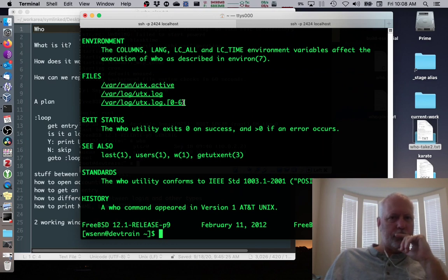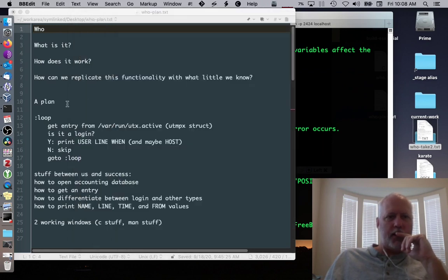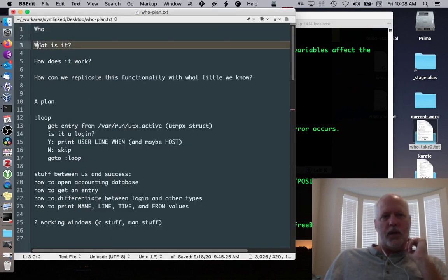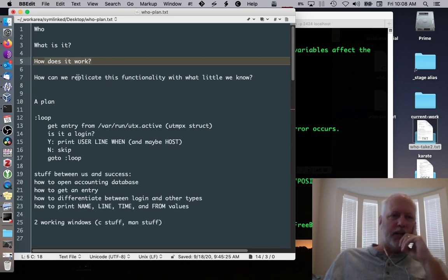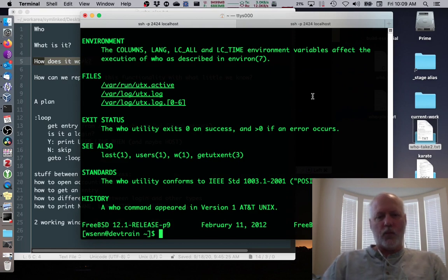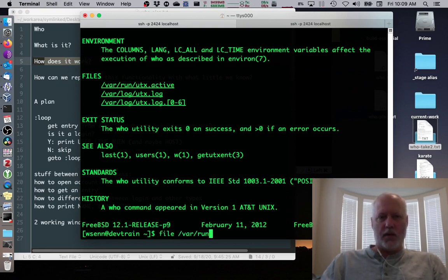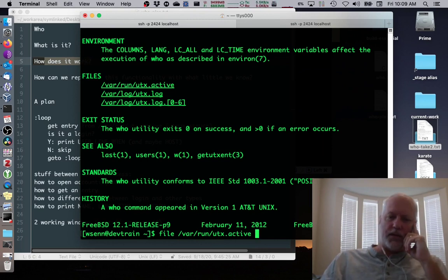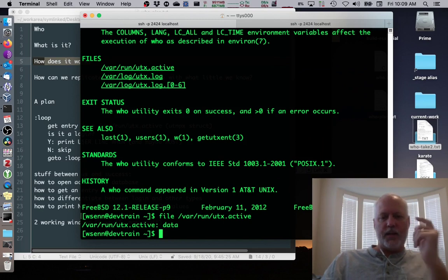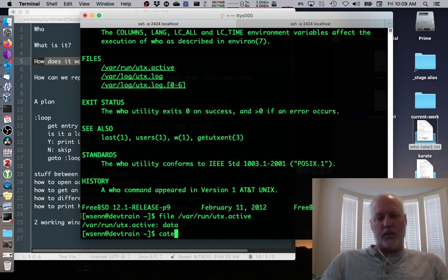Without looking any further, let's think about what we know and come up with a plan. We know what the who command is and how it works - it accesses that active file. One other thing I'll show is file /var/run/utx.active, the file that is tracking all our entries. Let's take a look at it. It's a data file, so we can't simply cat it.